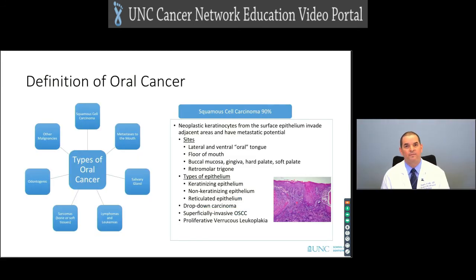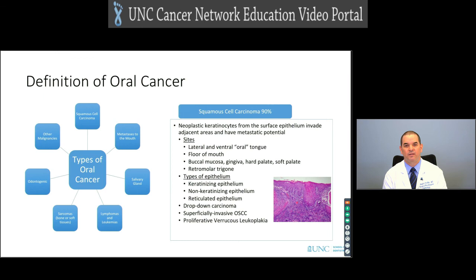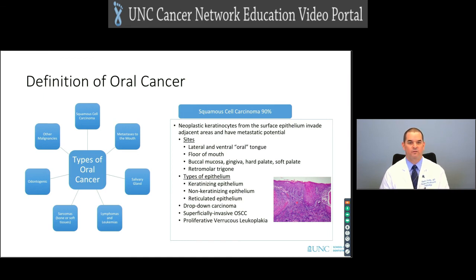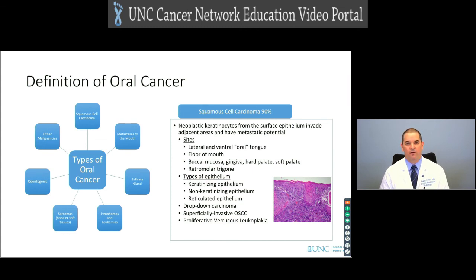I wanted to start with the definition of oral cancer. In a broad perspective, oral cancer encompasses multiple diseases. The majority — between 85% and 90% — of cancers that occur in the oral cavity are squamous cell carcinomas. But occasionally we will encounter metastasis to the mouth, tumors of salivary glands, lymphomas, leukemias, sarcomas, odontogenic malignancies, and others. We're going to focus on squamous cell carcinoma, as that is the main emphasis of this talk.